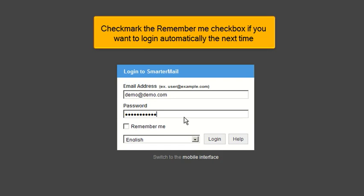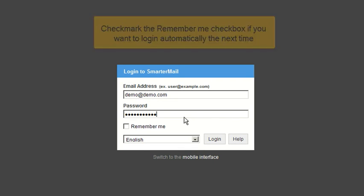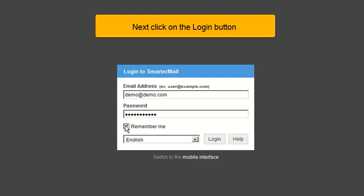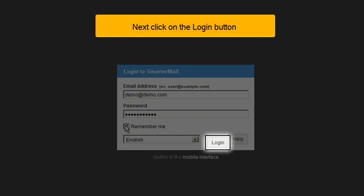Checkmark the Remember Me checkbox if you want to log in automatically the next time. Next, click on the Login button.